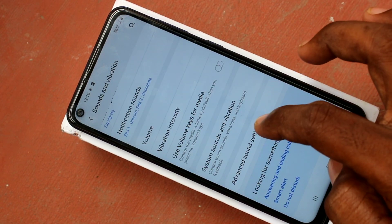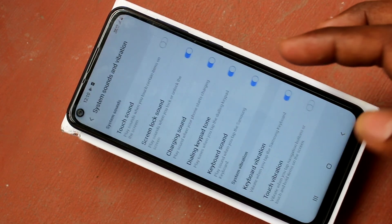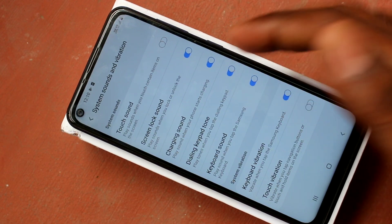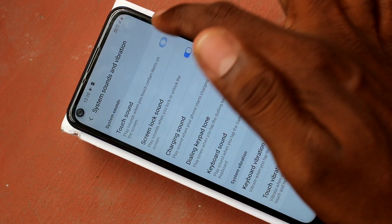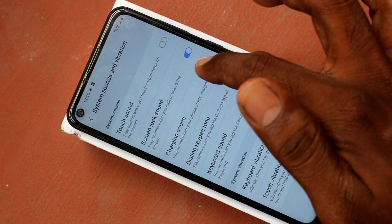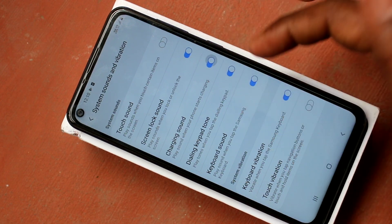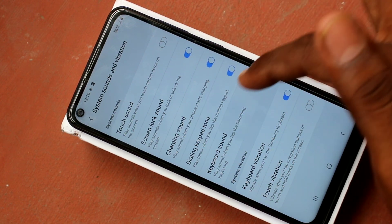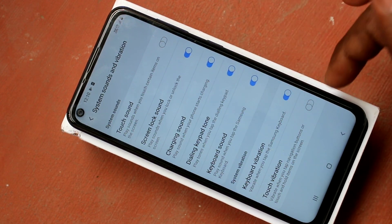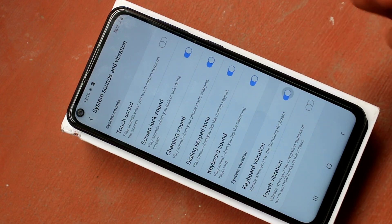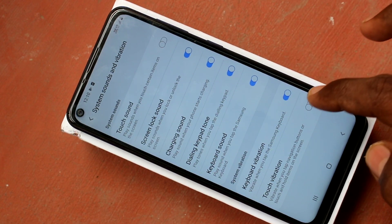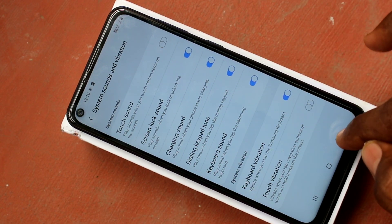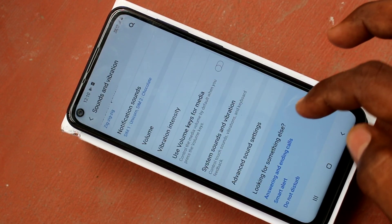Click on advanced. Before that, click on system sounds and vibration. Here you can just control other tones like touch sound, screen lock sound, charging sound, dialing keypad tone, keyboard sound, etc.